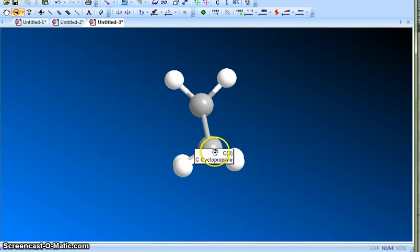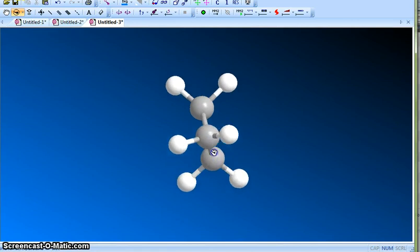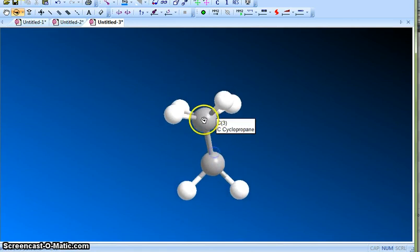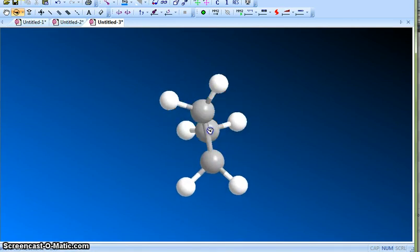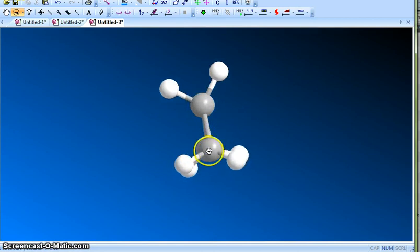You can see that these two carbons are completely eclipsed. These two carbons are also completely eclipsed. And you can rotate it again, basically you can see that these two carbons are also completely eclipsed.